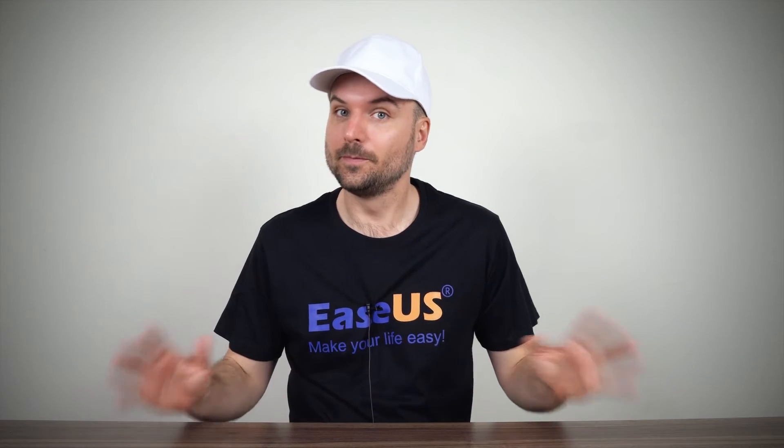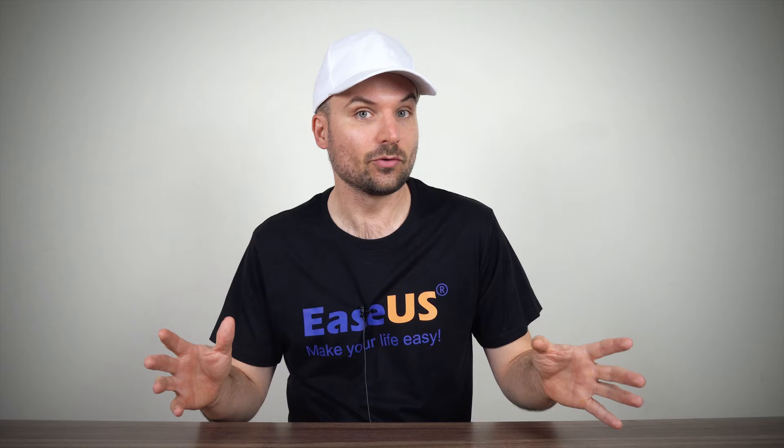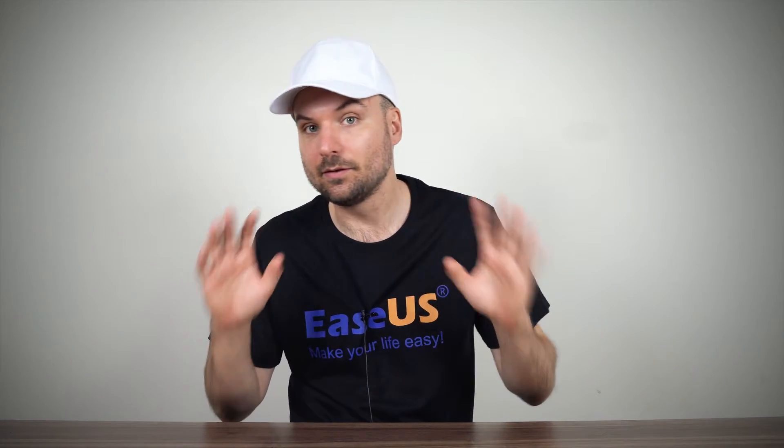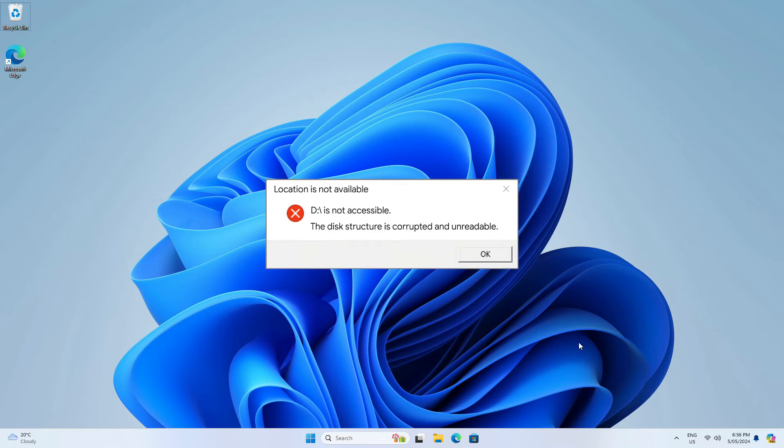Hi, I'm Rob. Today we're looking at how to fix a storage drive issue you might be encountering when Windows displays the disk structure is corrupted and unreadable.